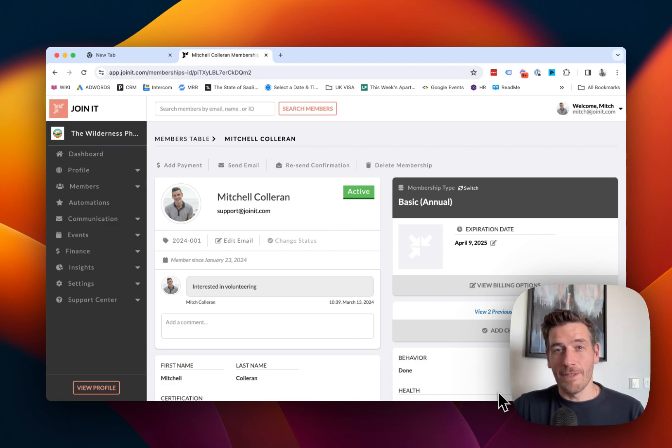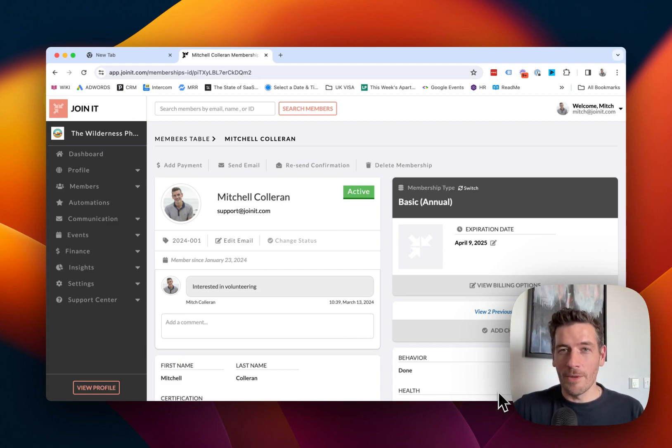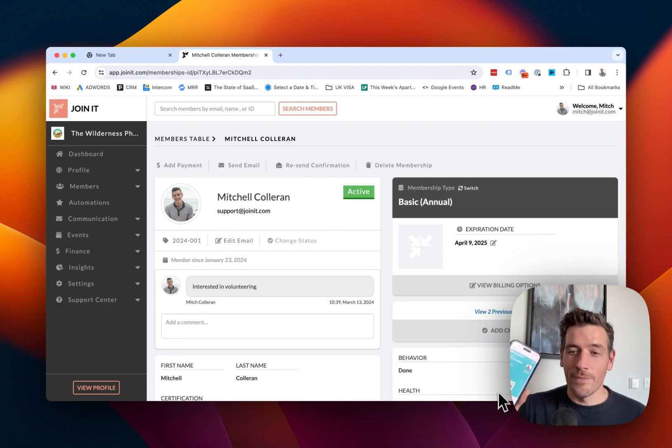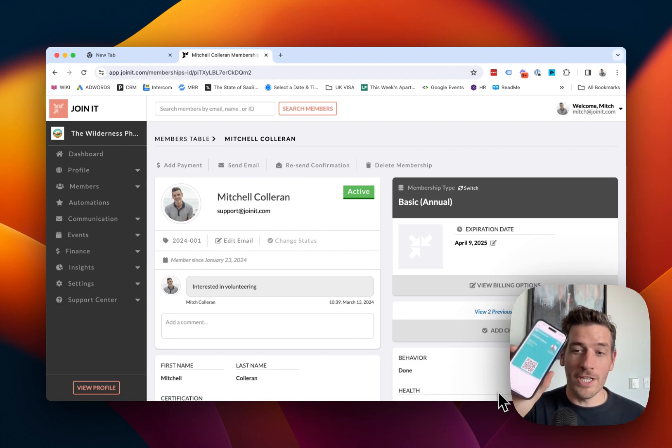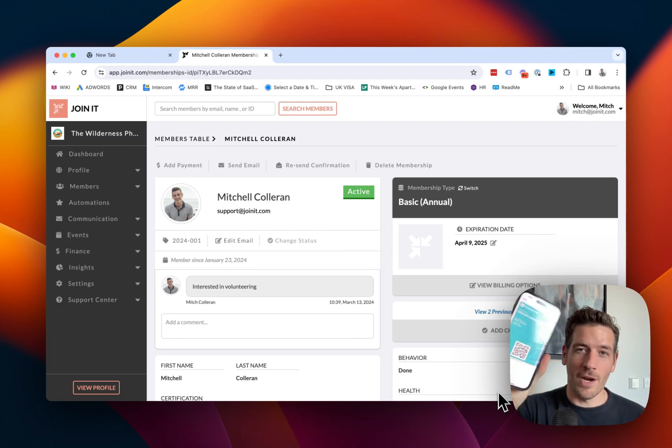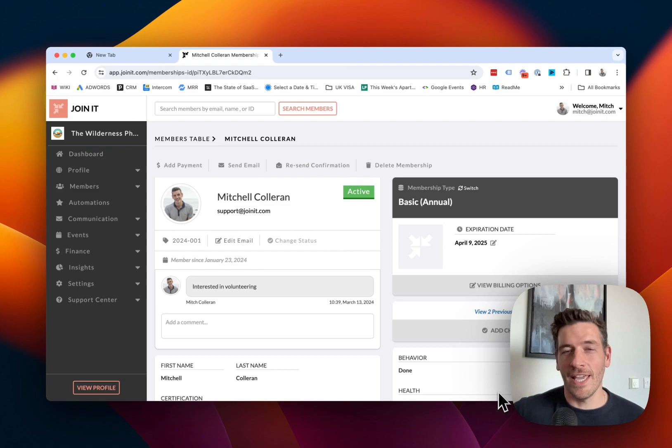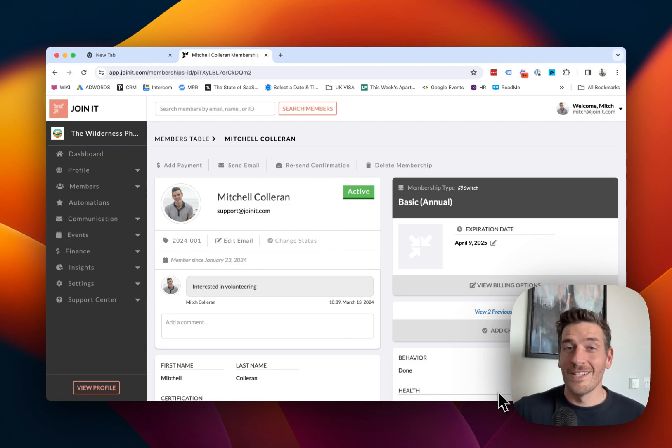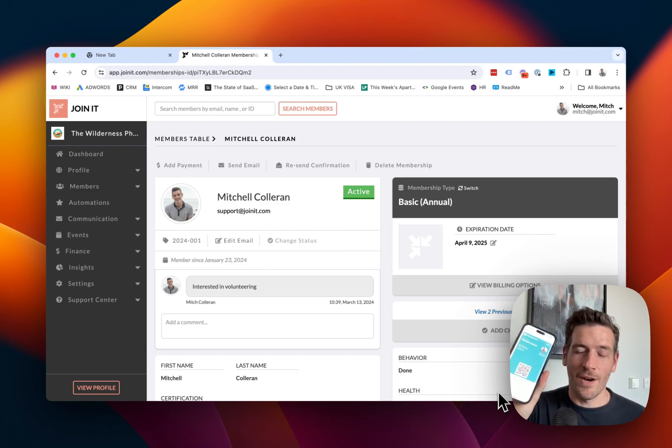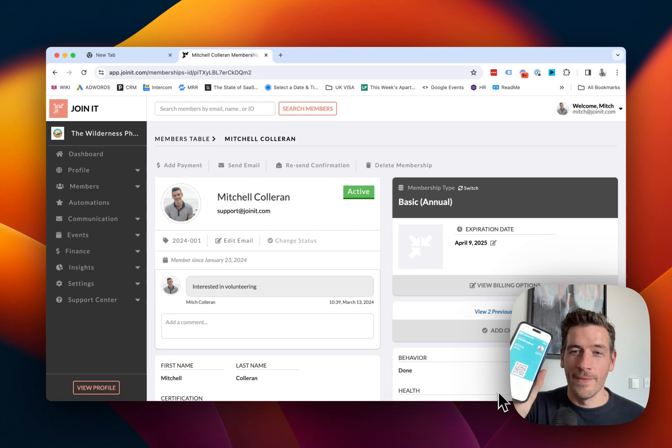To demonstrate, I already have one of our digital membership cards downloaded onto my phone. Now, if you recall, our digital membership cards are native in Apple Wallet and Google Wallet. So with just a click, I've added this card to my wallet.